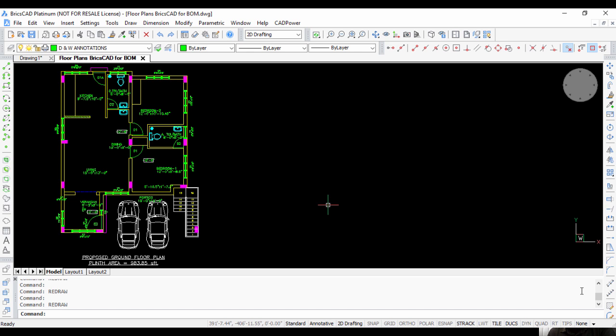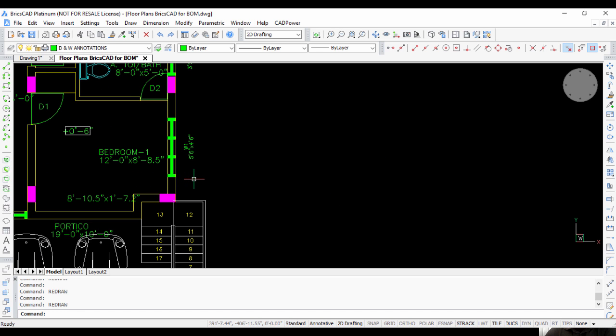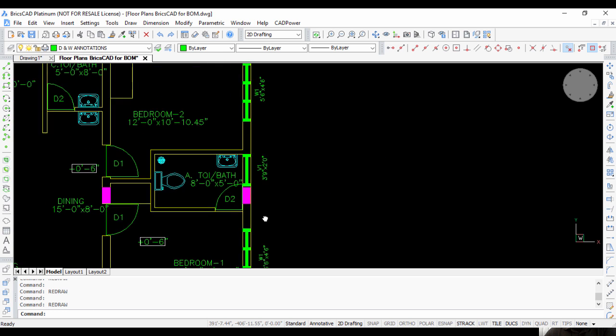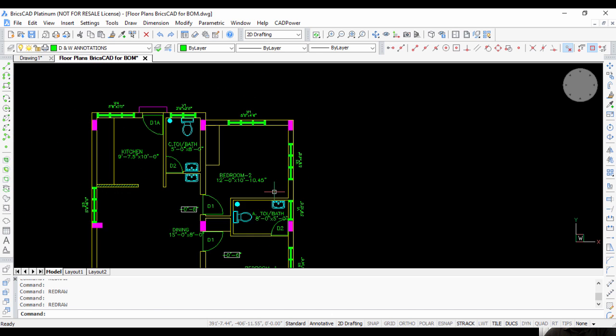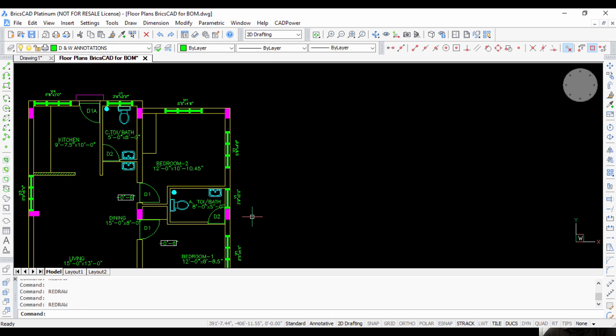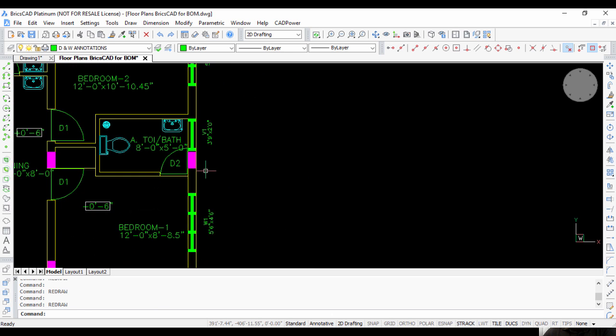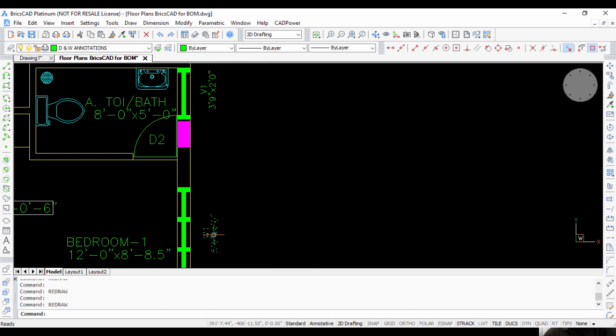Hello, this is Rakesh Rao from Design Sense Software, the BricsCAD India distributor. In this third video of the Bill of Materials and Quantity series for CAD Power, I'm going to show you how you can count attribute values in a drawing and create a bill of materials out of it.